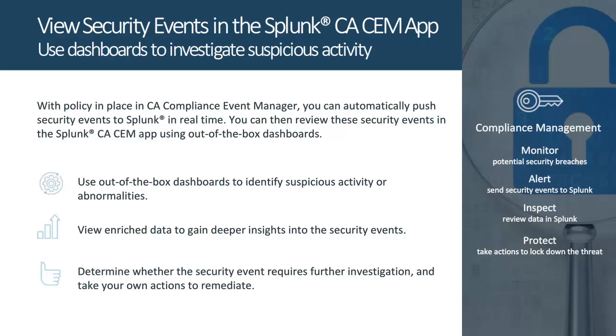Using our Splunk CA-CEM app, you can gain additional insights into your security events through out-of-the-box dashboards and enrichments. Doing so provides an easy way to identify potential security exposures, suspicious activity, or abnormalities in system and data access, letting you quickly recognize threats and remediate them.